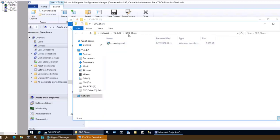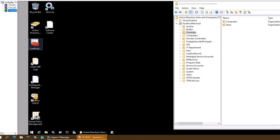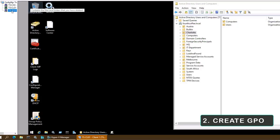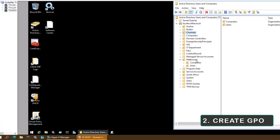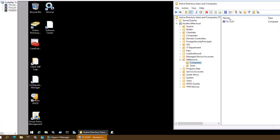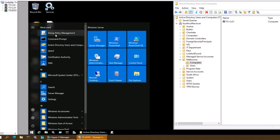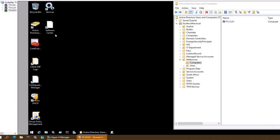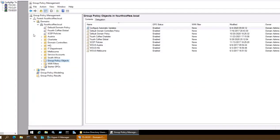Yes, I am able to access it. Now on the domain controller, I am going to verify where my client computer tscl01 is located. For me it is located in the OU Melbourne, within that Computers — tscl01 is located there. I will open Group Policy Management.